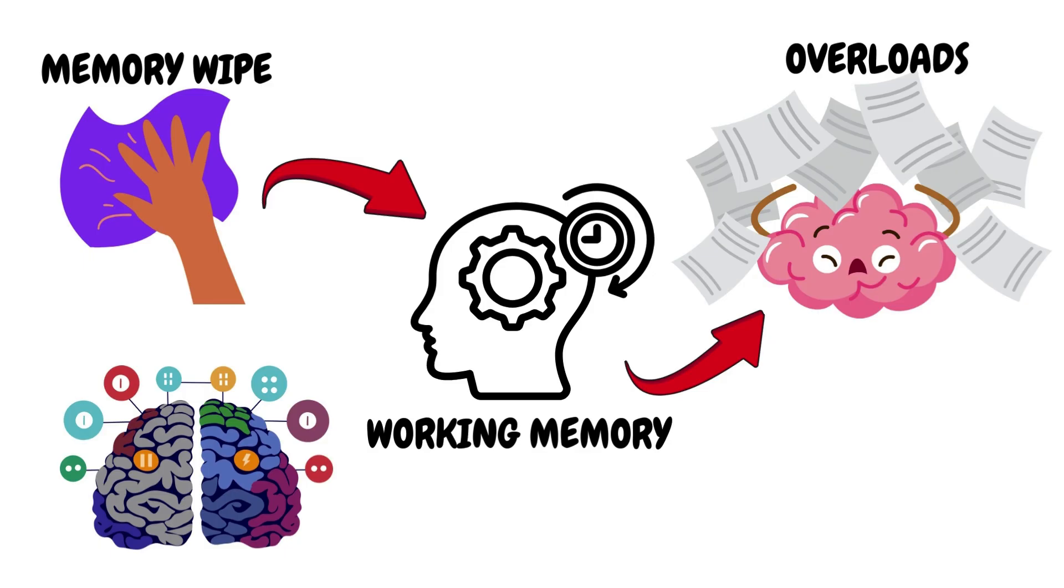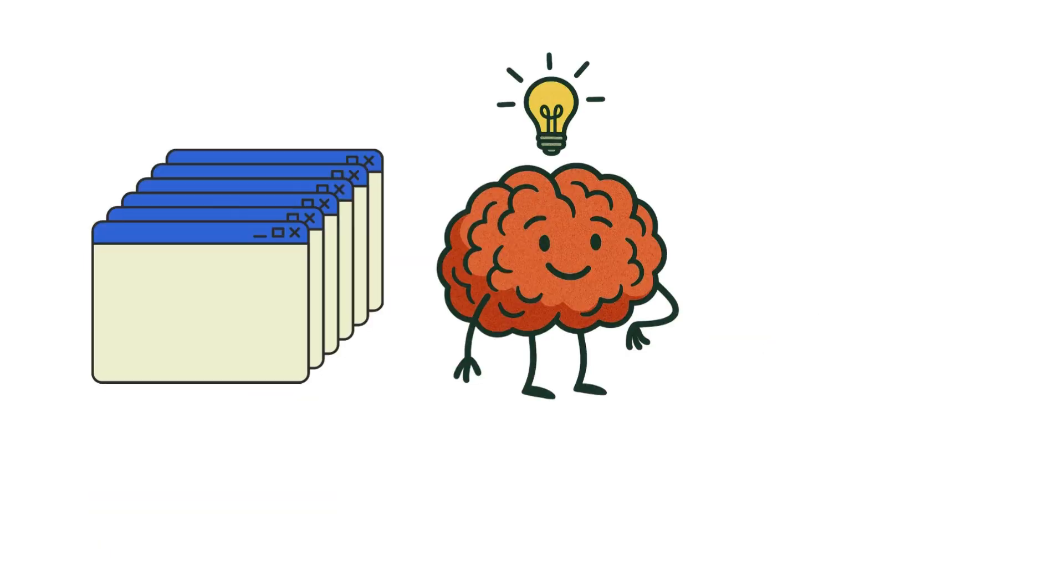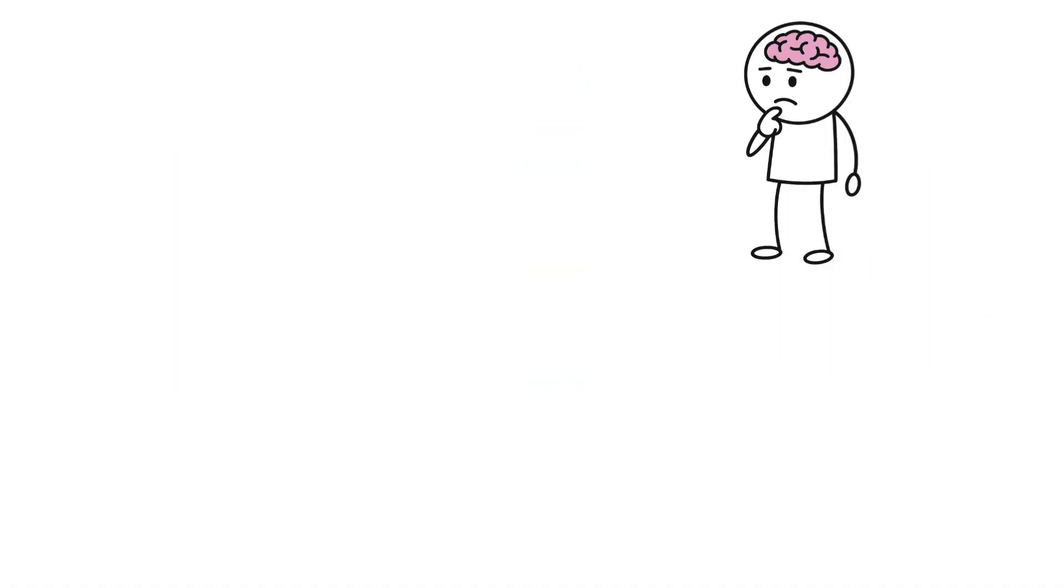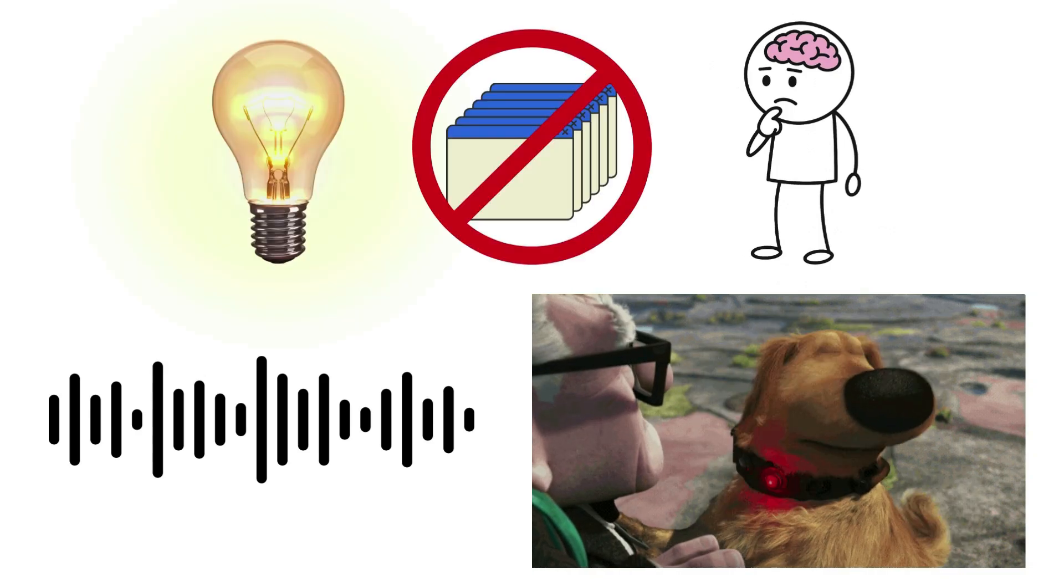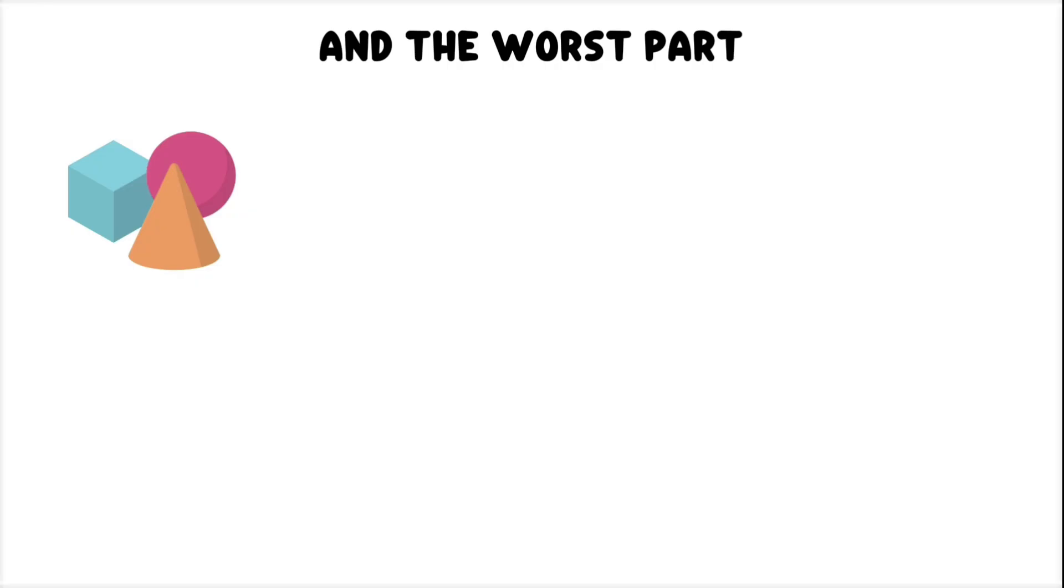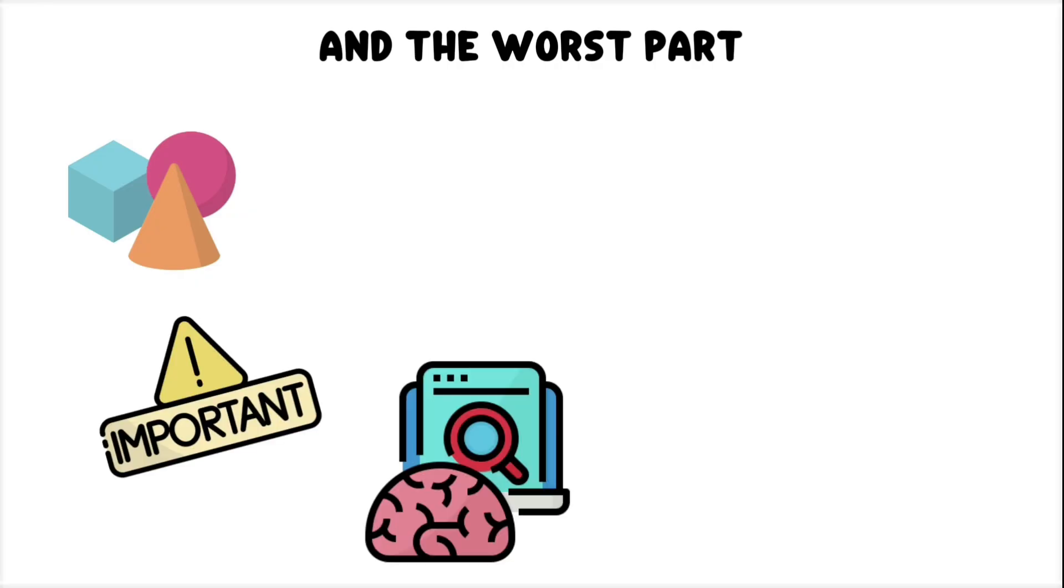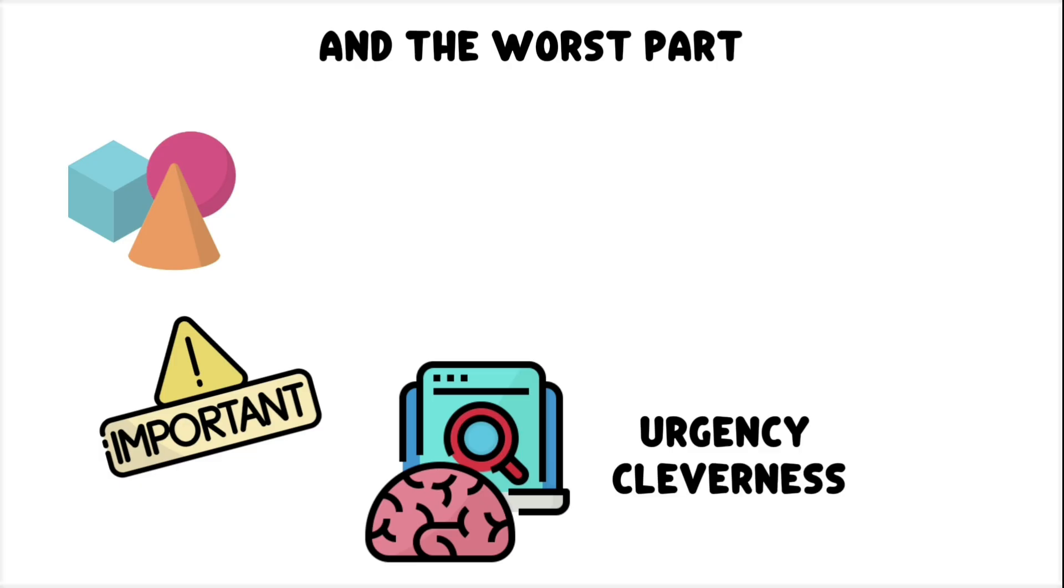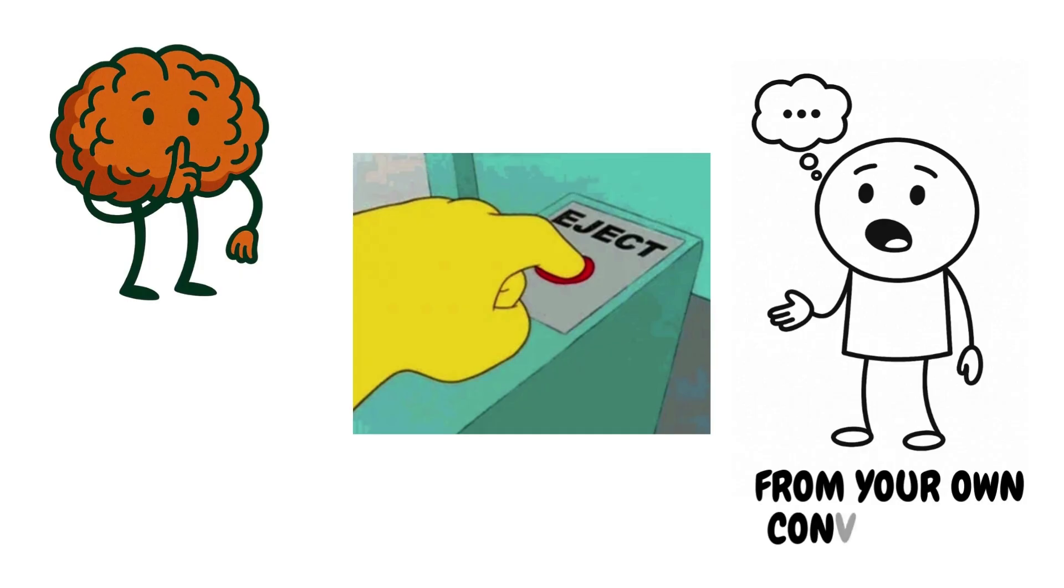Your brain was holding your thought like a tab open in a browser. But something, a noise, a sudden distraction, or just a stray intrusive idea, closed the tab before you saved your work. And the worst part? You often feel the shape of the thought. You know it was important. You can sense its urgency or its cleverness. But it's gone. Your brain just quietly ejected you from your own conversation.